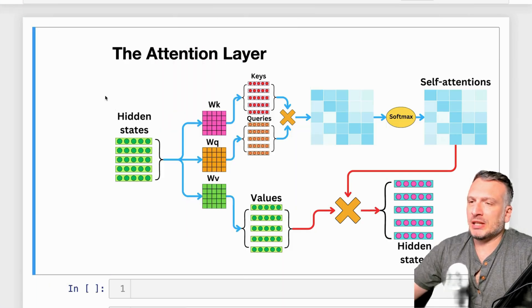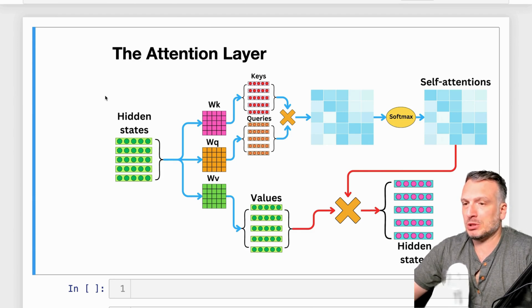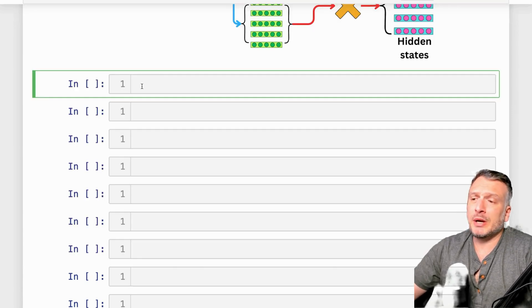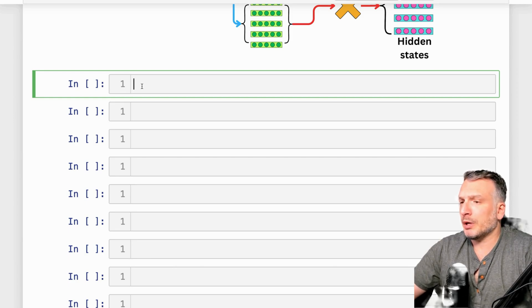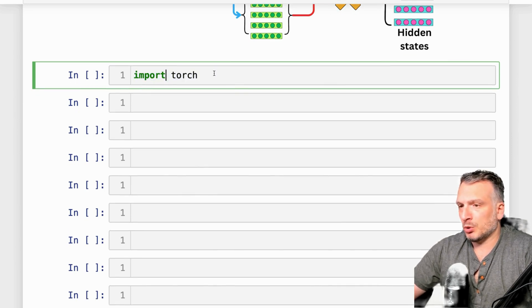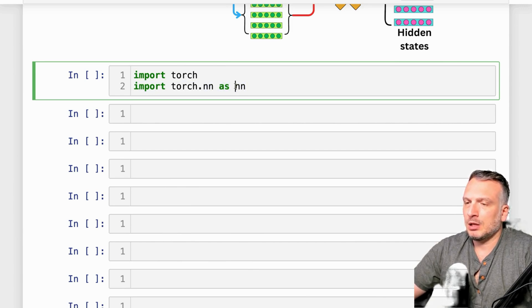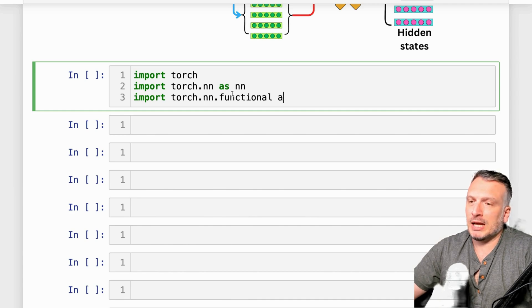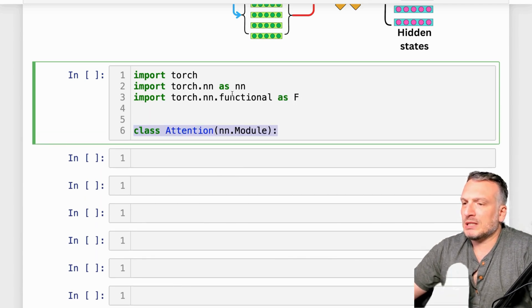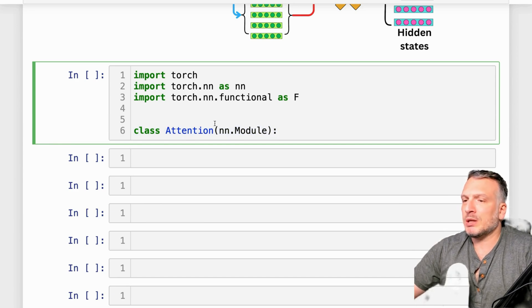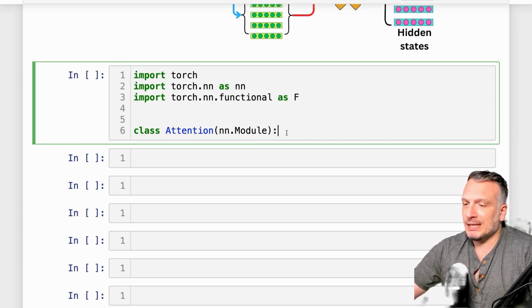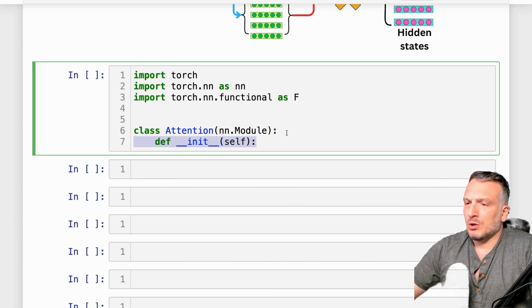Today I'm just going to focus on the coding aspects. To better understand how the attention layer works, we're going to implement it from scratch — this is going to really help us understand how the different tensors interact with each other. We're going to create a class called Attention, so we'll import torch, the neural network package from torch as nn, and nn.functional as F. The Attention class is going to extend the nn.Module class so we can create a PyTorch module.